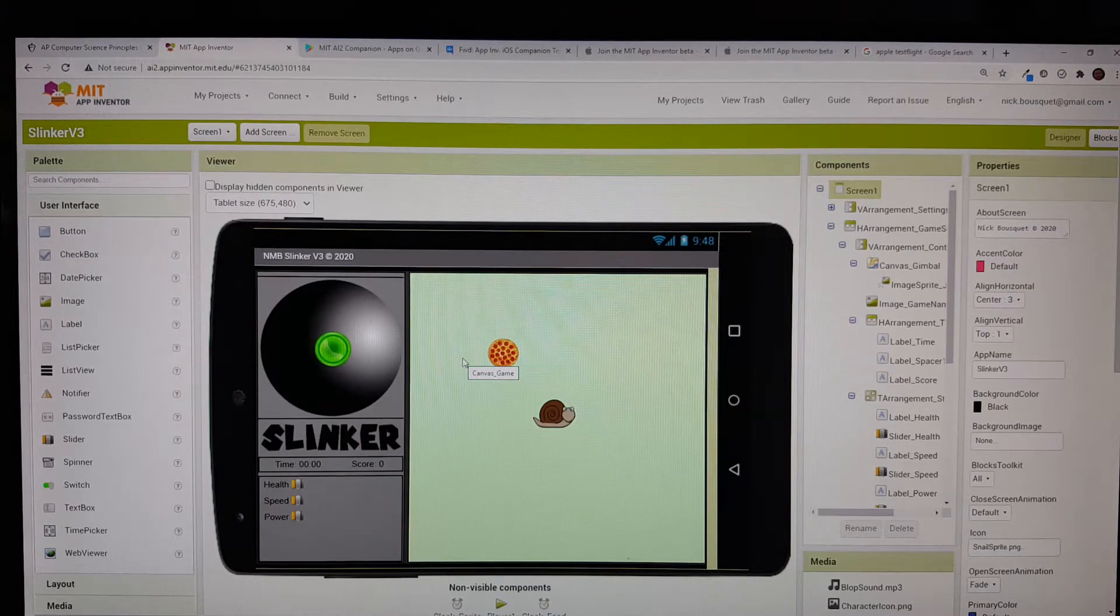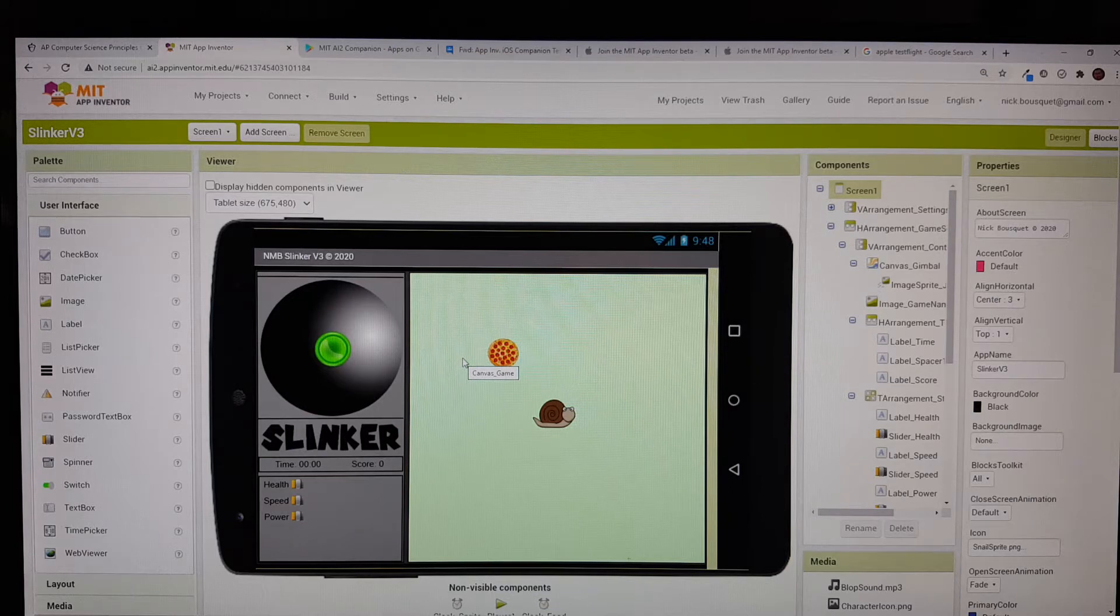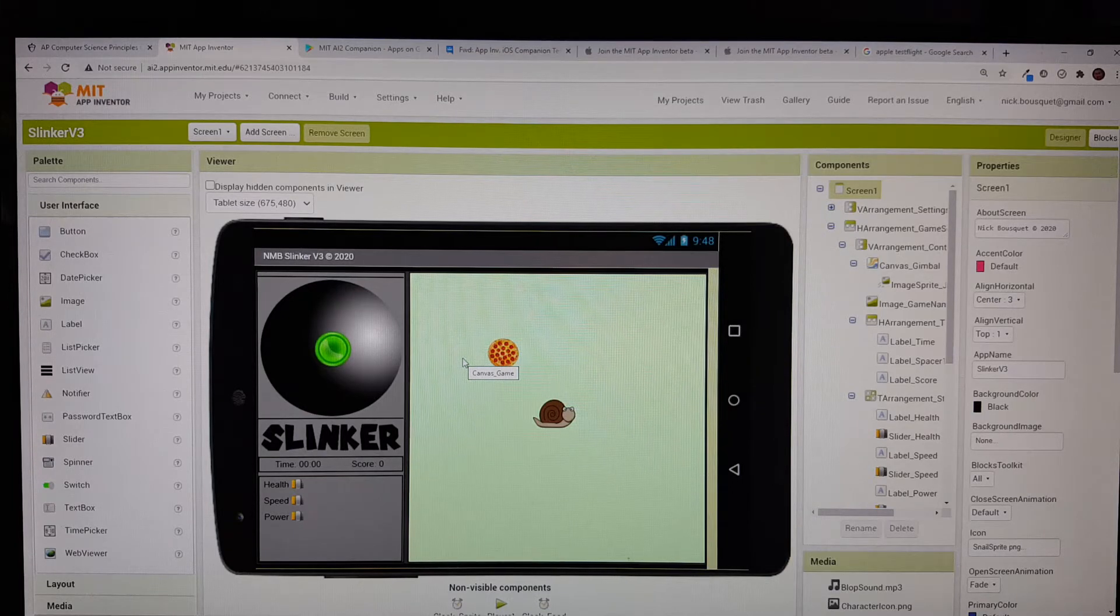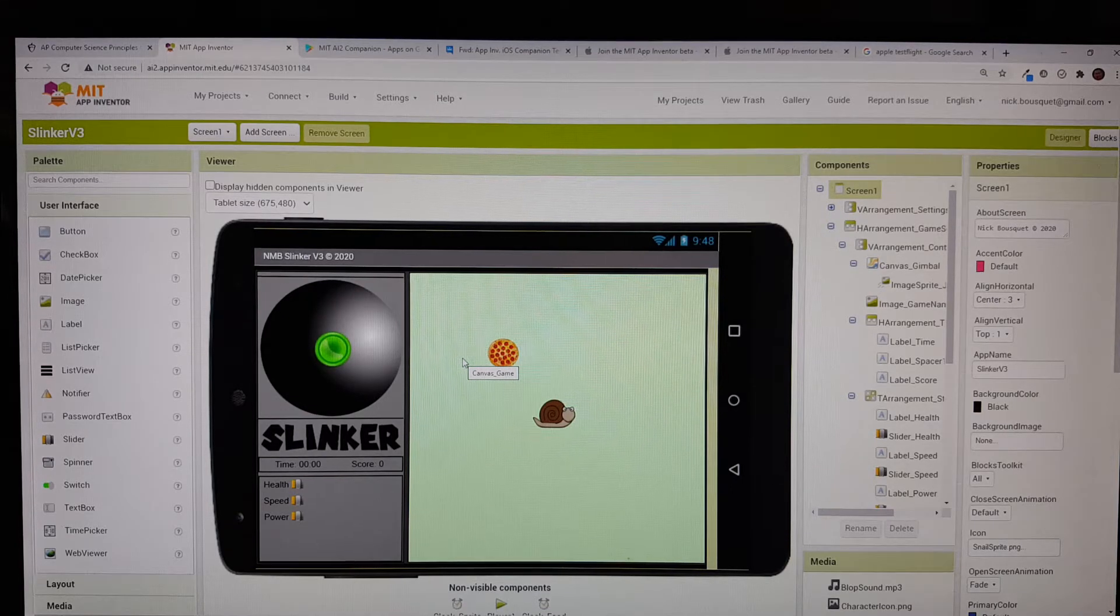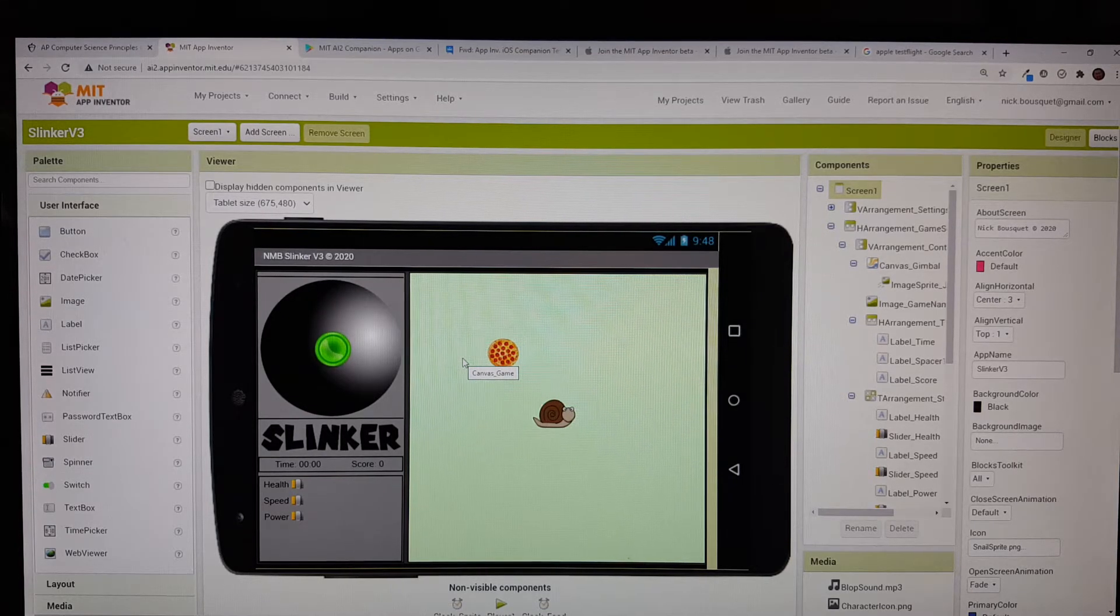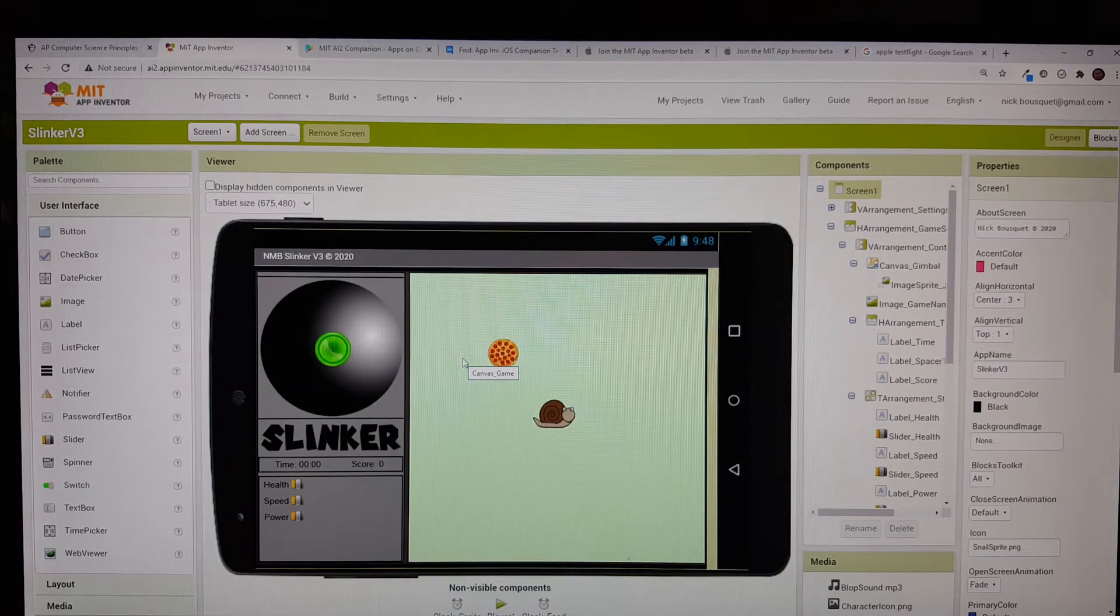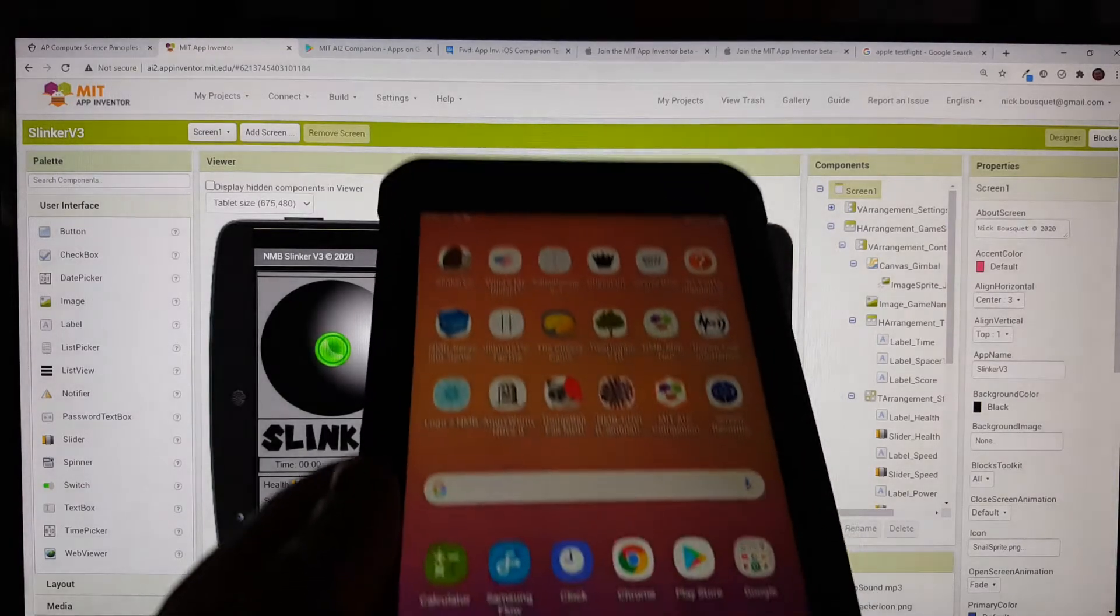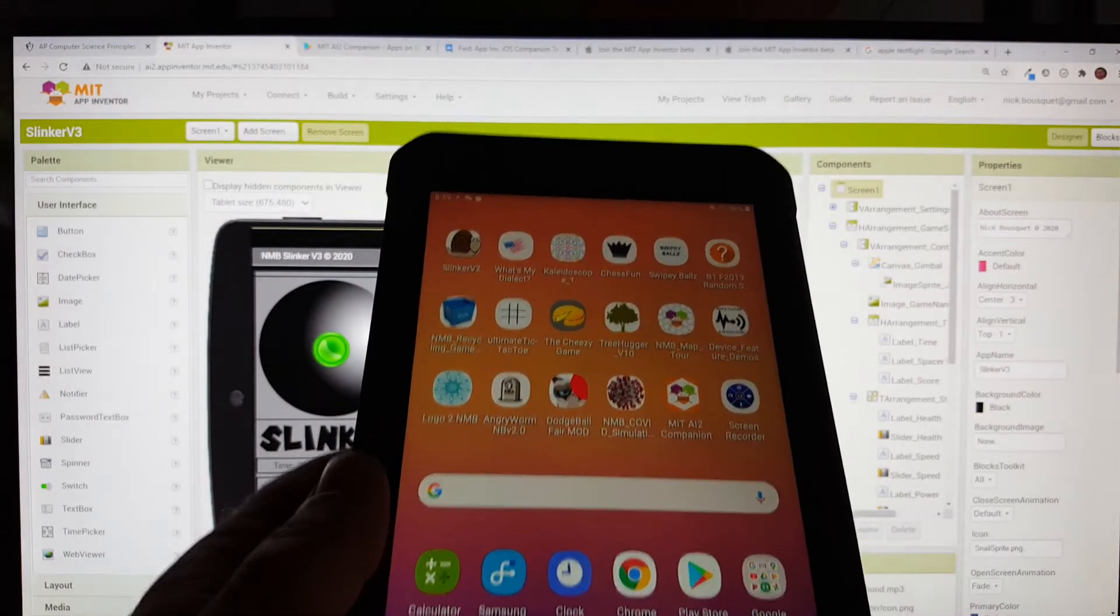Using MIT App Inventor to create your own apps requires two devices. Usually a desktop or laptop computer, like the one you see here on my screen, and a second mobile device like a tablet or a cell phone.